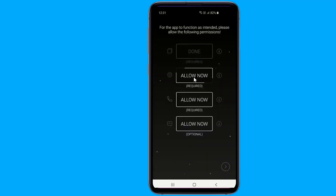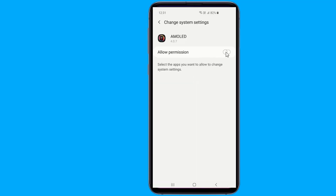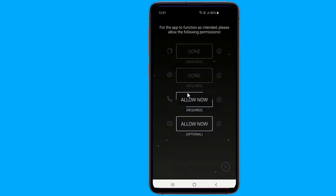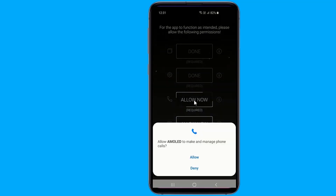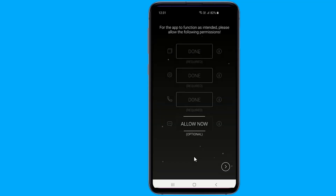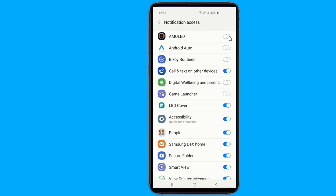This includes providing permissions for the app to access your notifications and appear on top of other apps, to be able to successfully display your notifications on the always-on display once you lock your Android device.